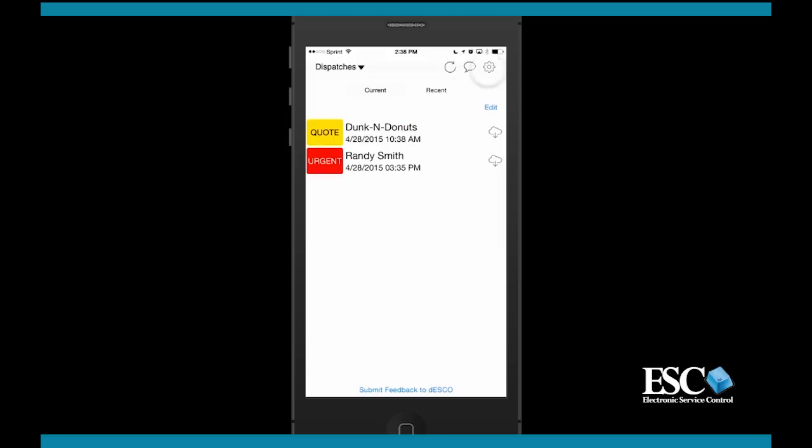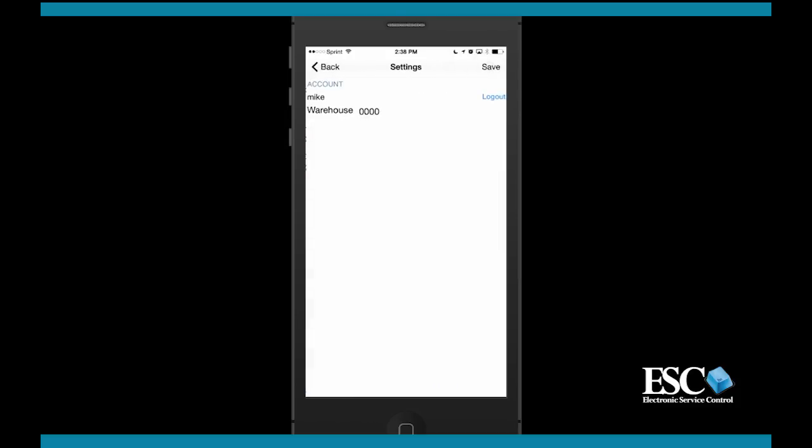In the settings option, you'll have the ability to log the current user out of the application. It will only allow you to log out if there are no dispatches that are in process. You can also assign a specific warehouse to this device so that all invoices built on this device pull items from the correct warehouse.